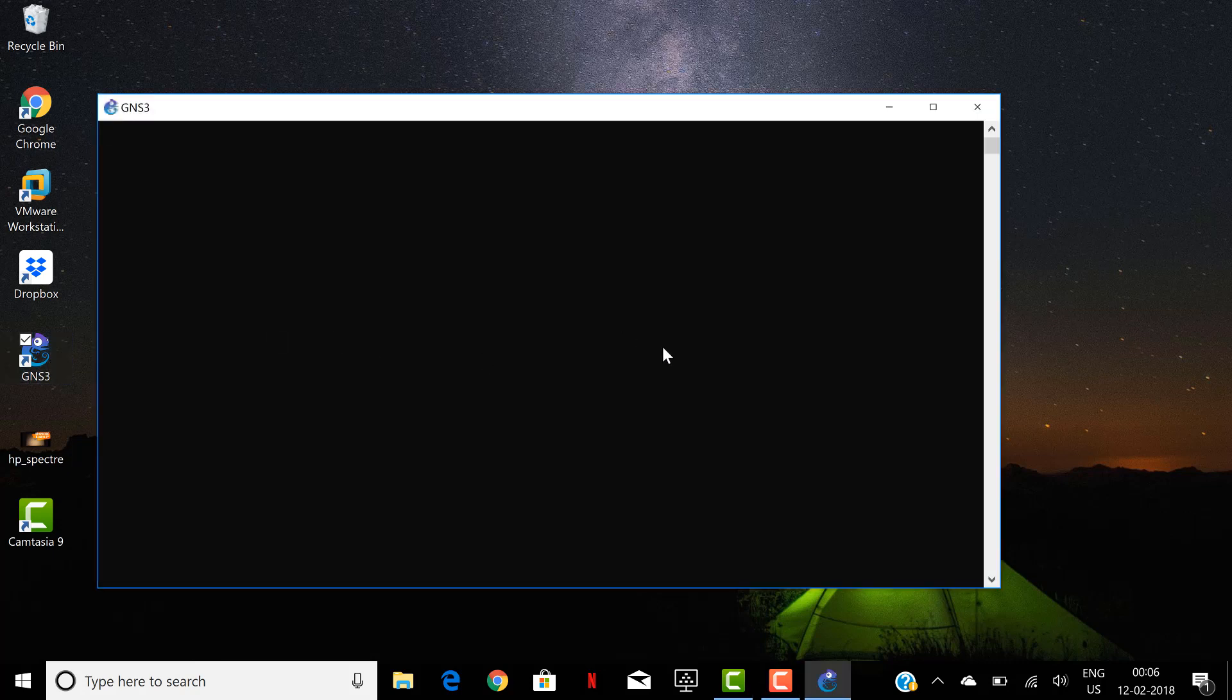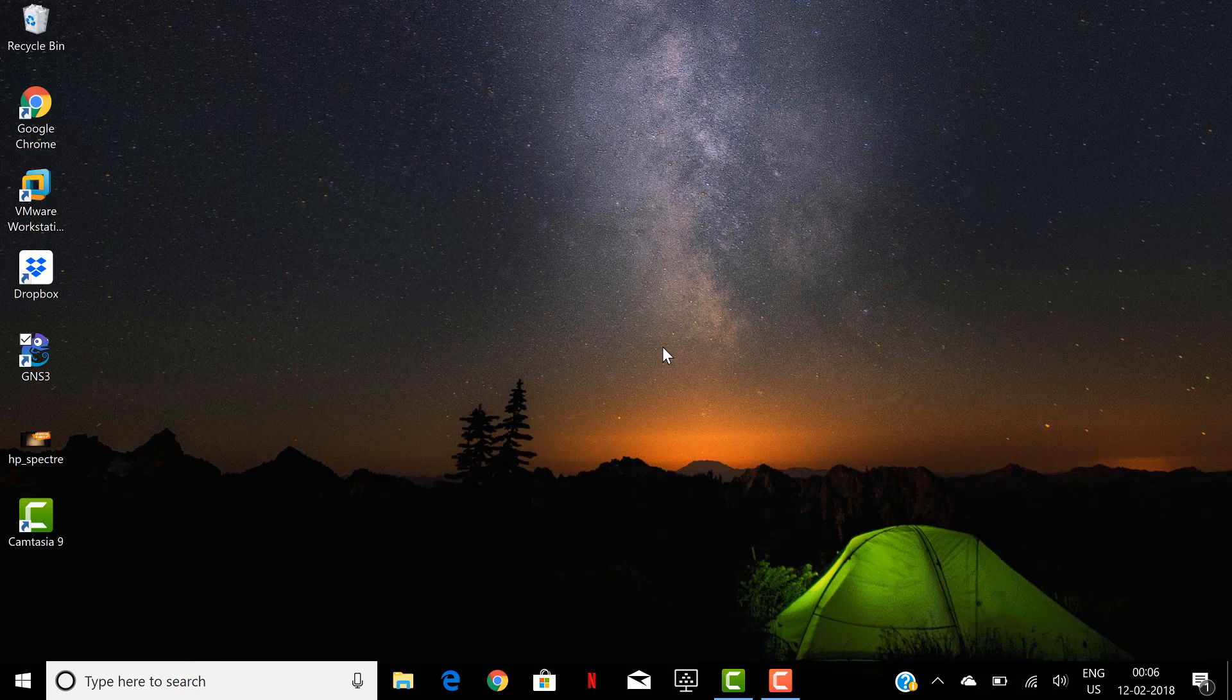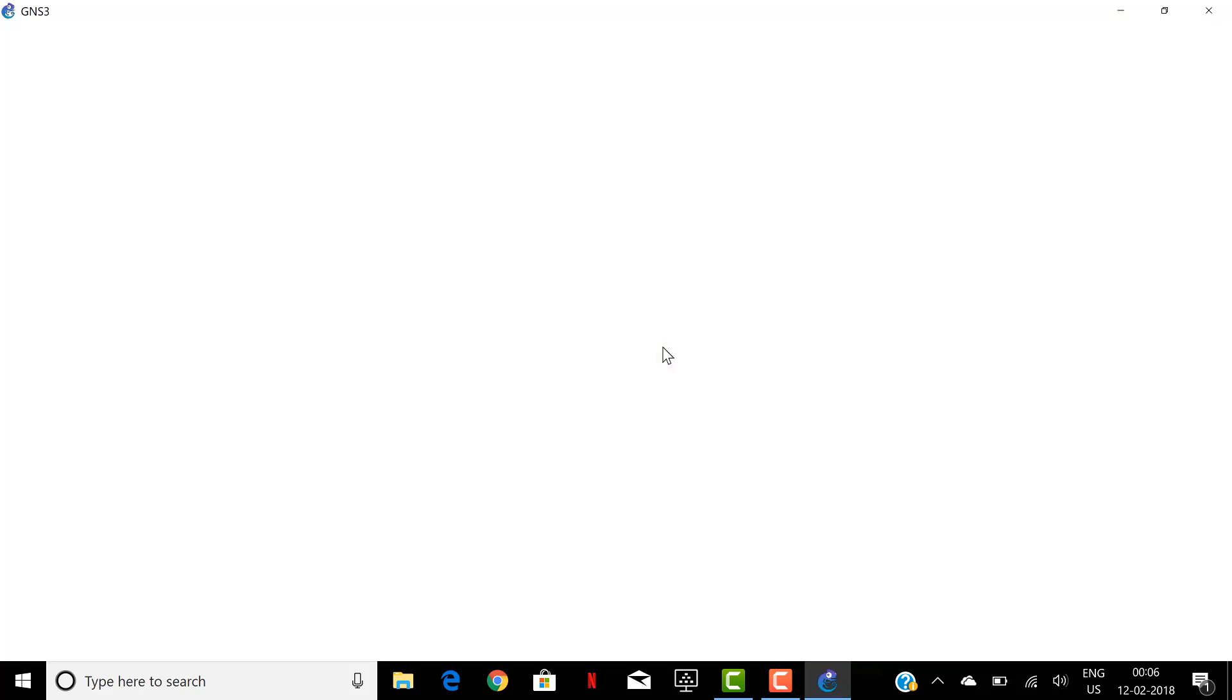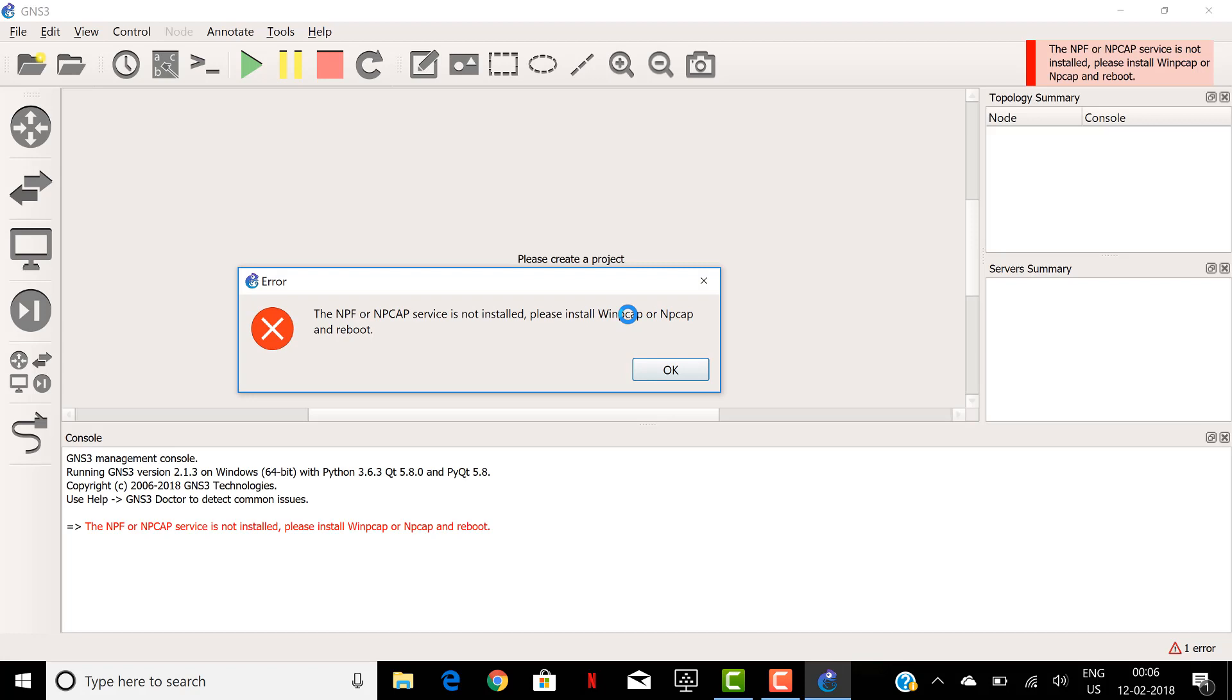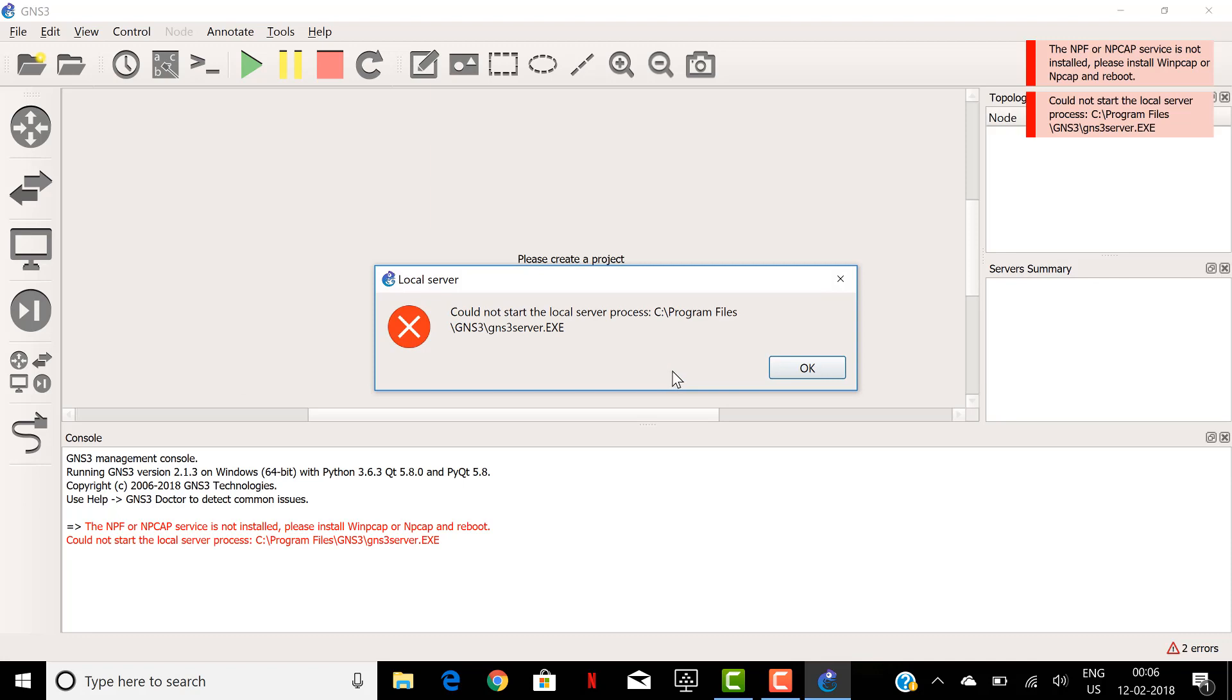It will not connect to the local server and you can see the error message here. This is the usual error since I have not opted for NP cap during the initial installation. So I give OK and this is the error I am talking about. It says could not start the local server process and the server path.